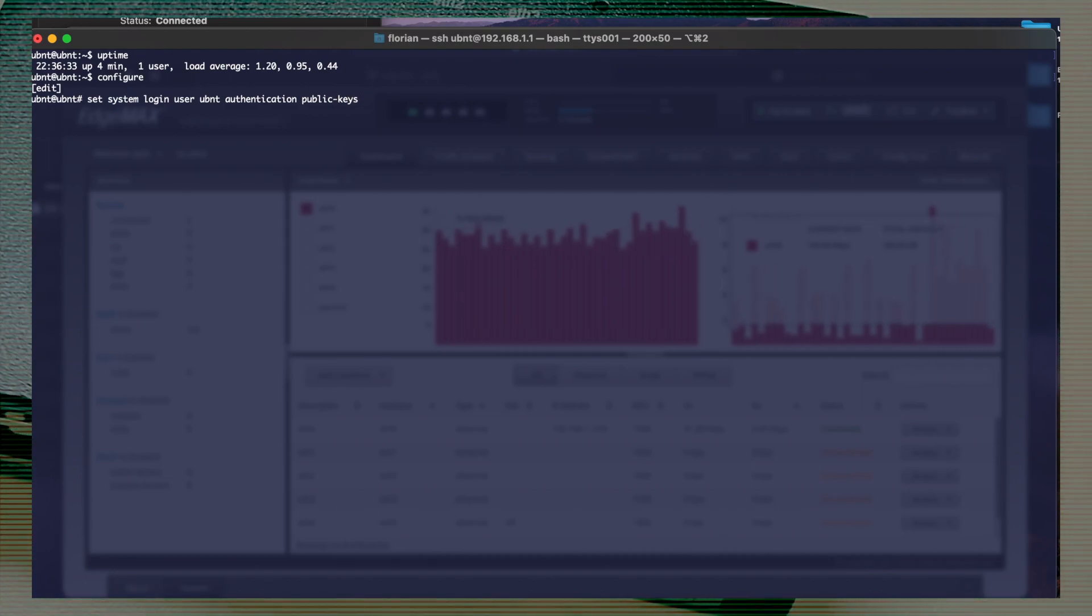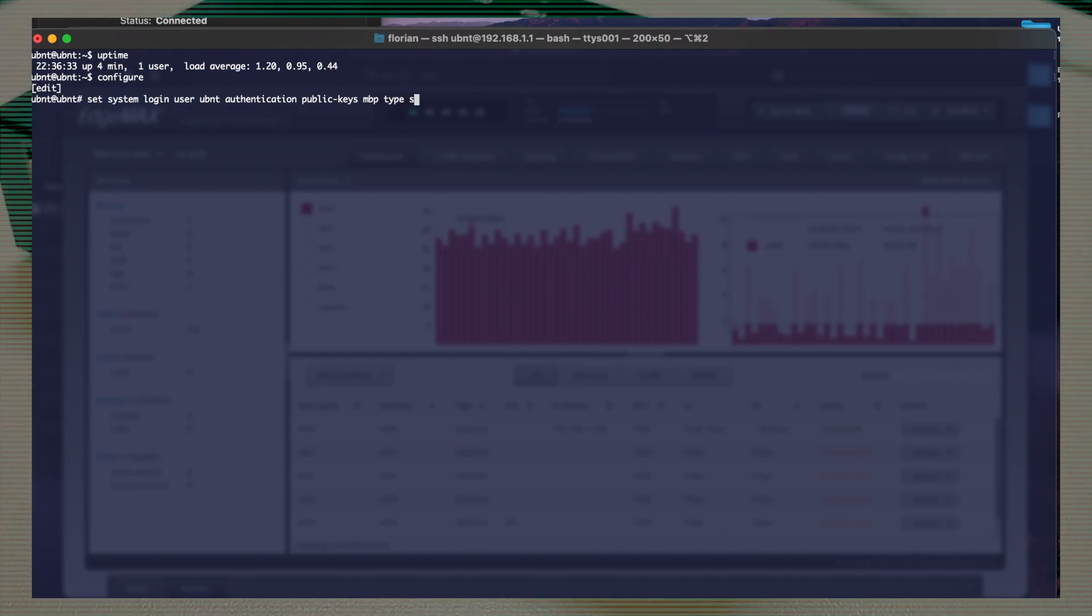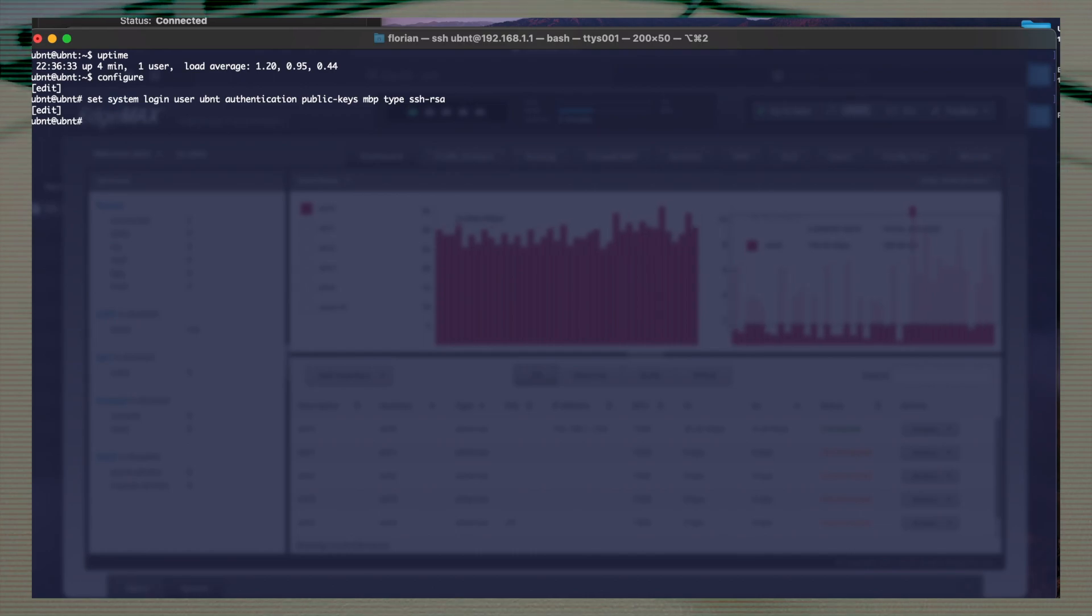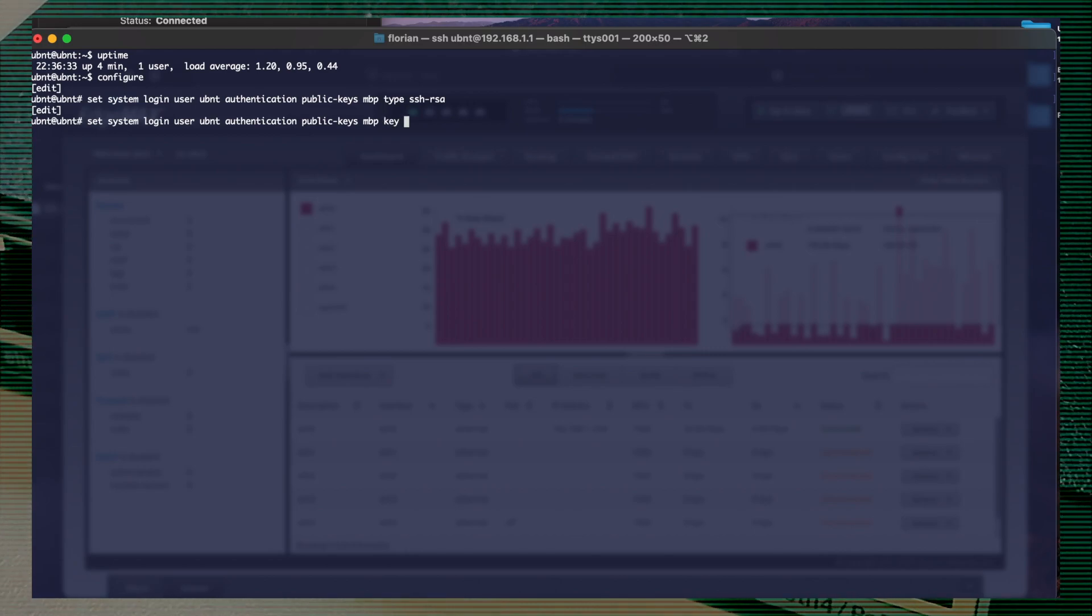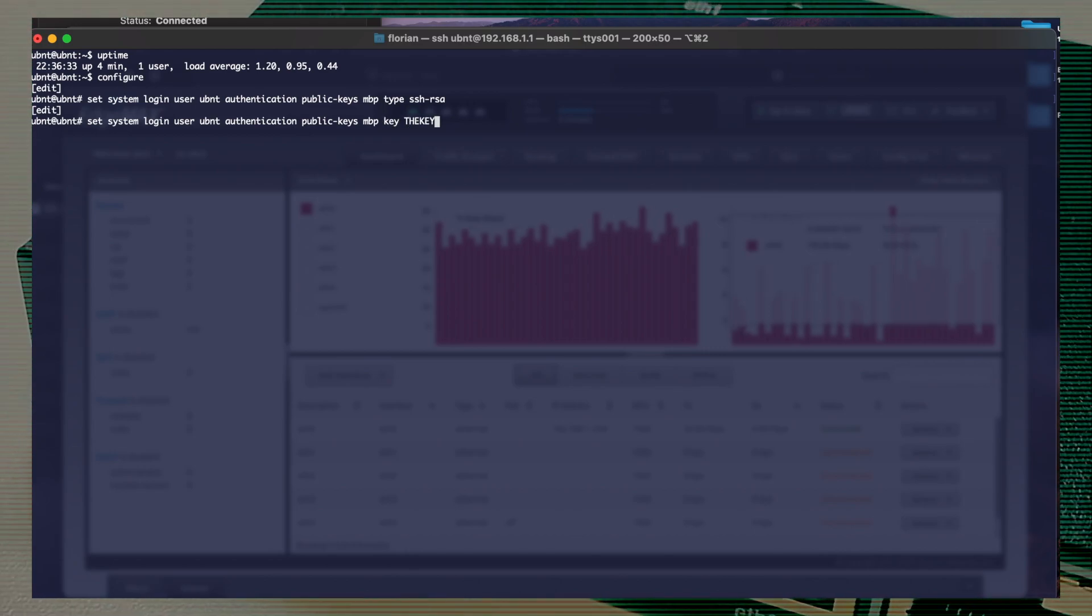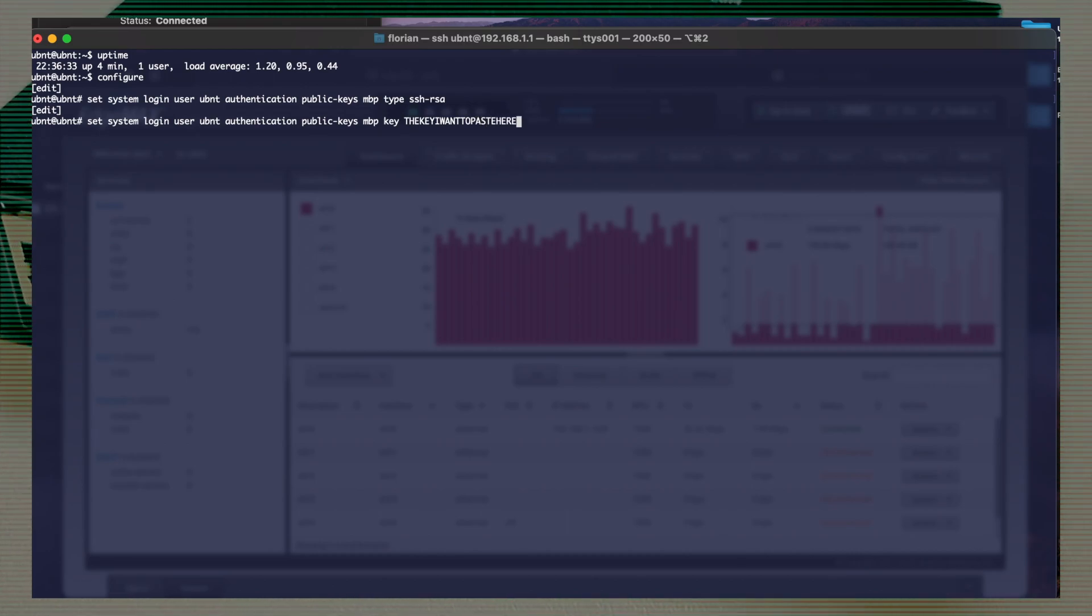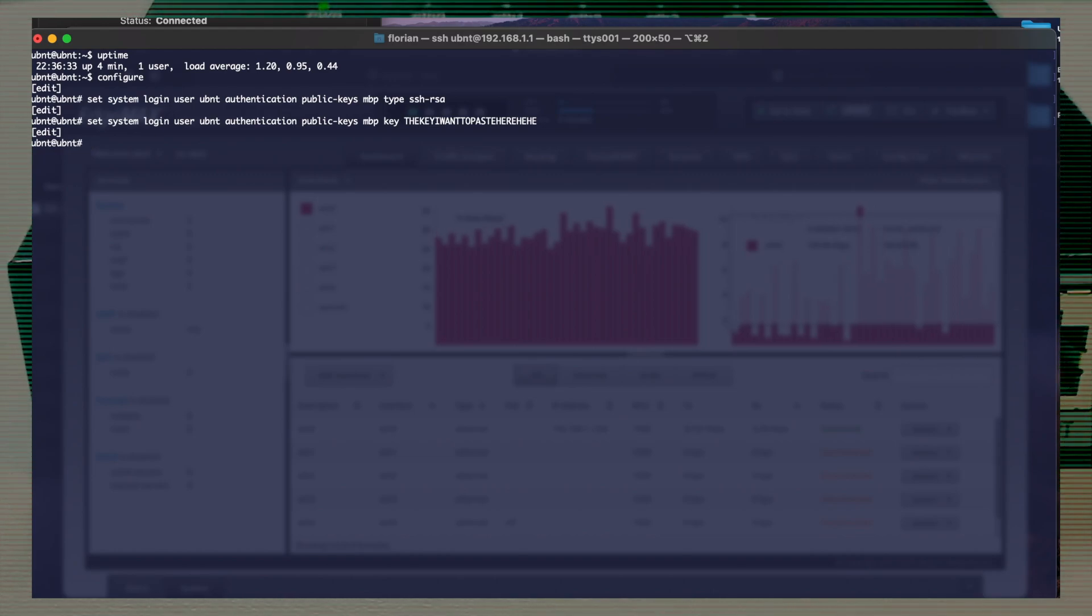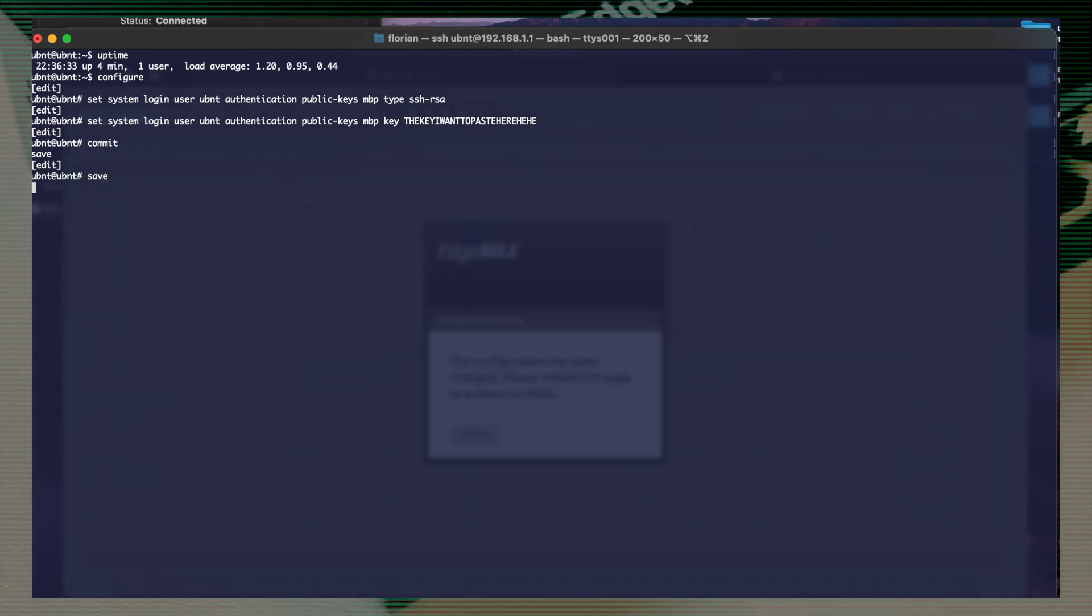You set this up via command line. One is for SSH type. In my case is SSH RSA. And the other one is the key itself. What I'm typing here is useless. You will have to generate yours from your computer. Don't forget to commit and save. It's important.